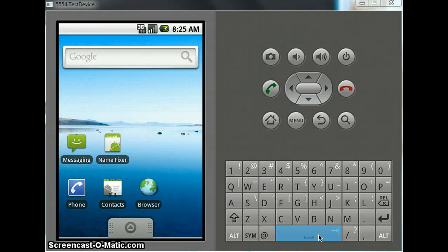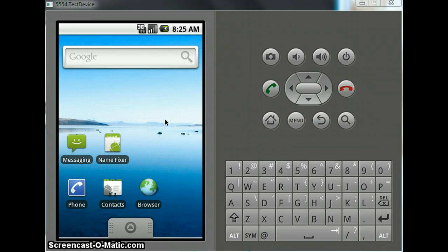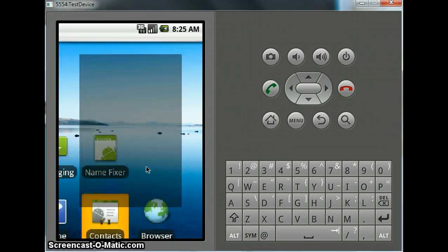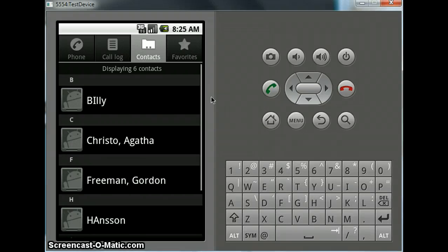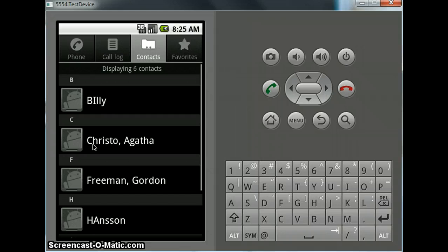Hey guys, I thought I'd make another video because I've written an application for Android. This is about fixing certain problems with the syncing you might have if you're using Exchange. And let me just show you right now here on the emulator. Now if you use Exchange, and specifically if you use Exchange to sync with your Google account, you might notice that all your names show up like last name comma first name.